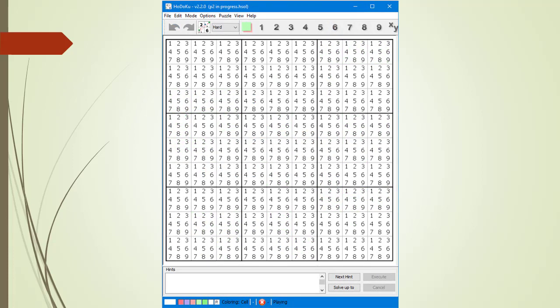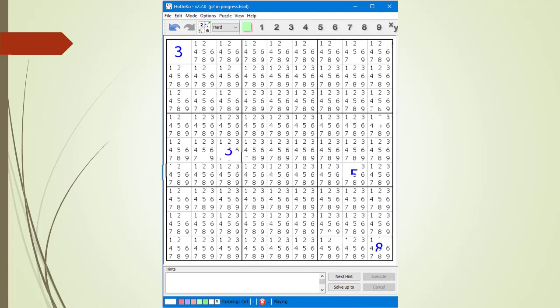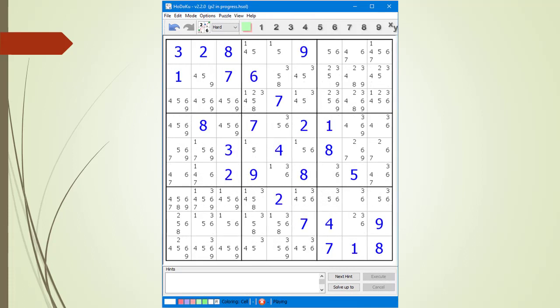This is Hodoku's page for entering your own Givens. You double-click on any of the possible candidates in a cell to select the number as a Given. We double-click on the 3 in cell 1,1 — it is now showing the value 3. We enter all the Givens. At this point, all the Givens are blue, but we want them to be black to indicate they are Givens.